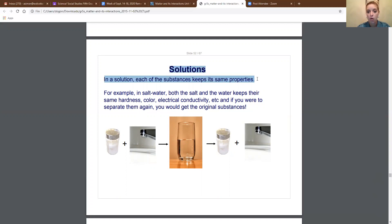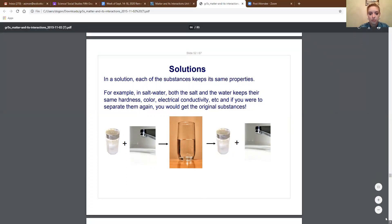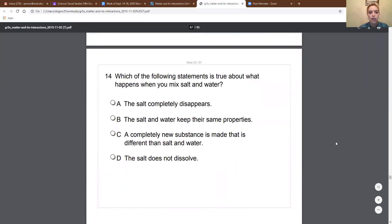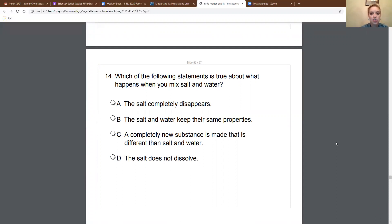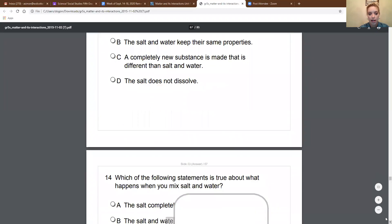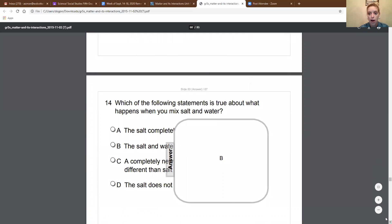If we were to separate them out, we would see that. If you've ever put salt water out in the sun, the water would evaporate out and your salt would be left — and that salt would just look like regular salt. So solutions keep their same properties. Which of the following statements is true about what happens when you mix salt and water? If you said 'the salt and water keep their same properties,' you are correct. Salt and water are both still salt and water, even when they're mixed together.